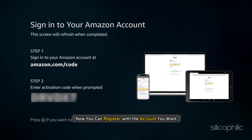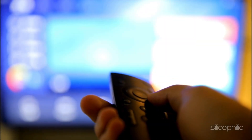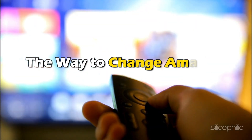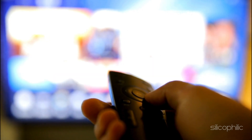Now you can register with the account you want. And there you have it — the way to change Amazon accounts on FireStick.